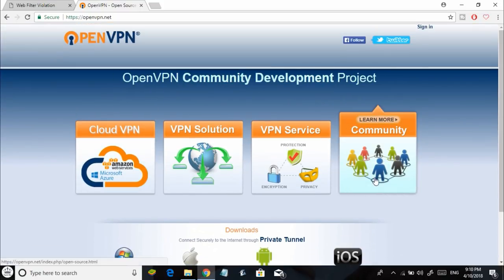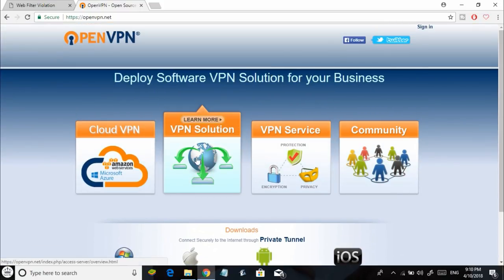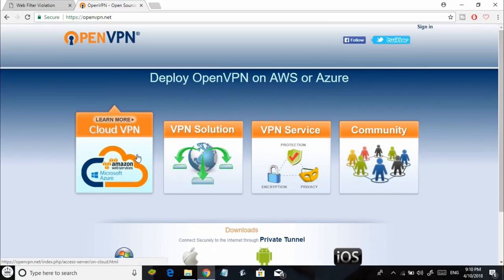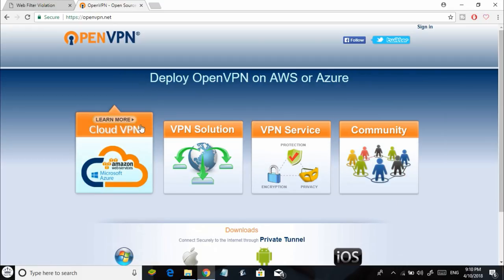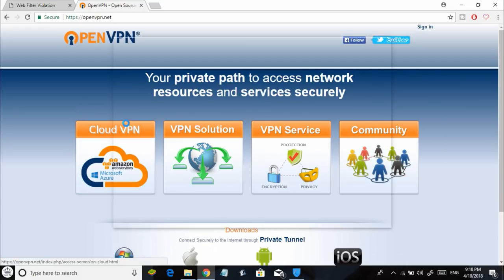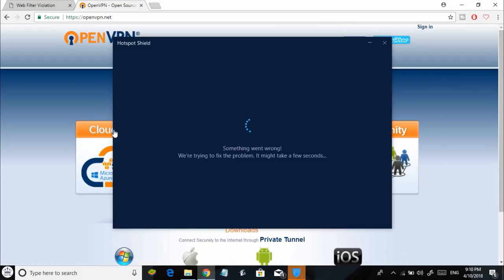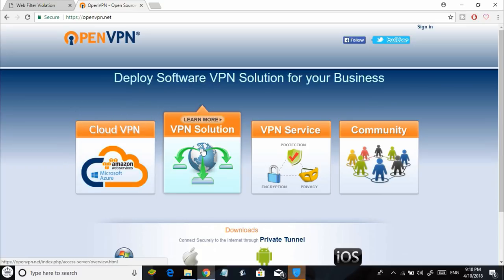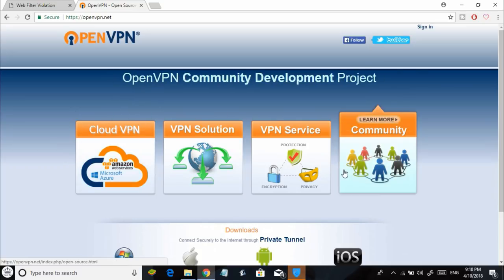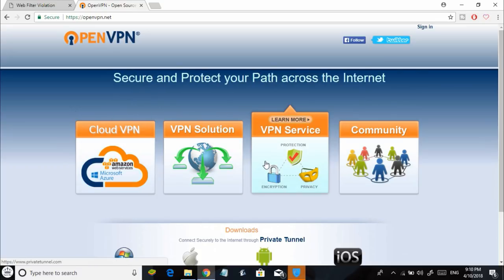But trust me, it's not practical to depend on VPNs to bypass restrictions on your college or school Wi-Fi networks. So what do we do? The answer is simple: we create our own VPN. How savage is that?